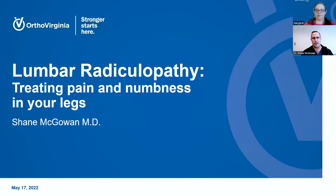Hello, everybody, and welcome to Facebook Live streaming with OrthoVirginia. I'm Dr. Shane McGowan. I am an orthopedic spine surgeon here at OrthoVirginia in the Parham office. Thank you all for joining us today. I get a lot of questions in and outside of the office about leg pain, leg numbness, back pain, how it all connects, and how we can help you with those types of symptoms. So I thought it might be a great idea to sit down and have a quick discussion about lumbar radiculopathy and how we can treat pain and numbness in your legs and back.